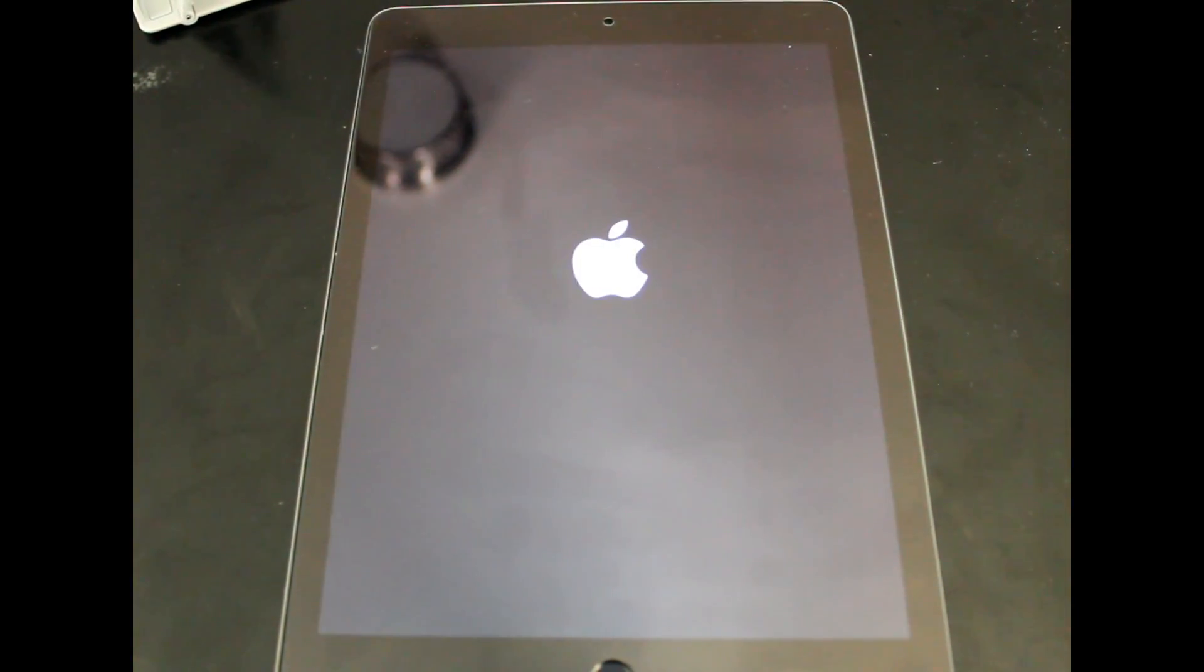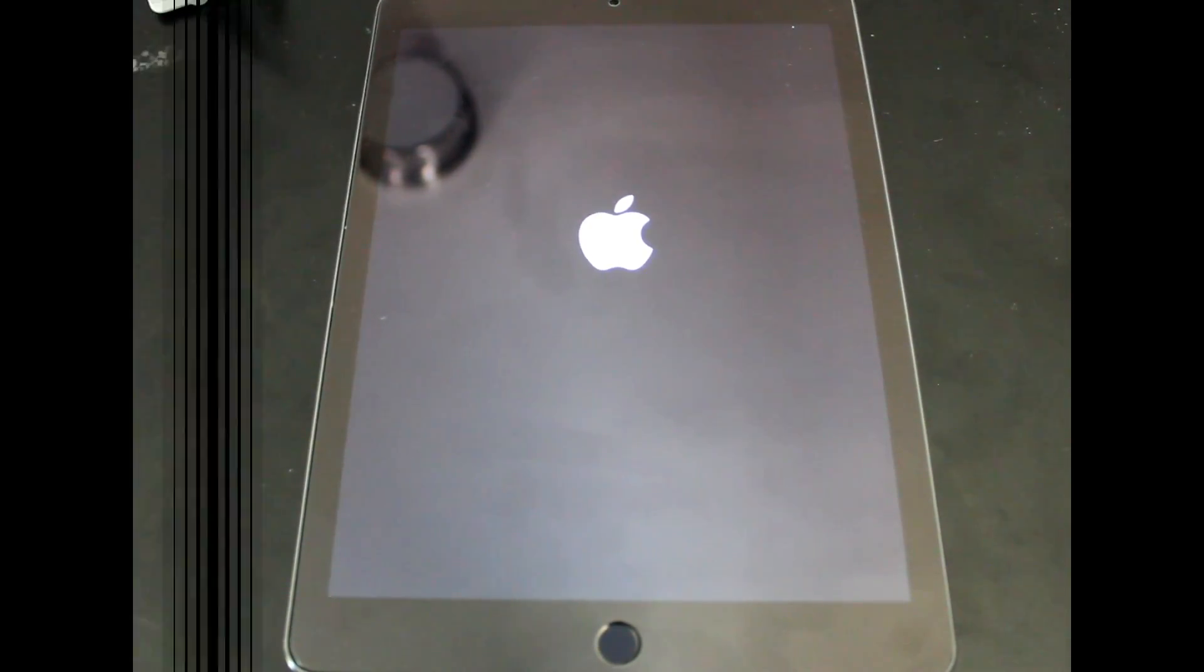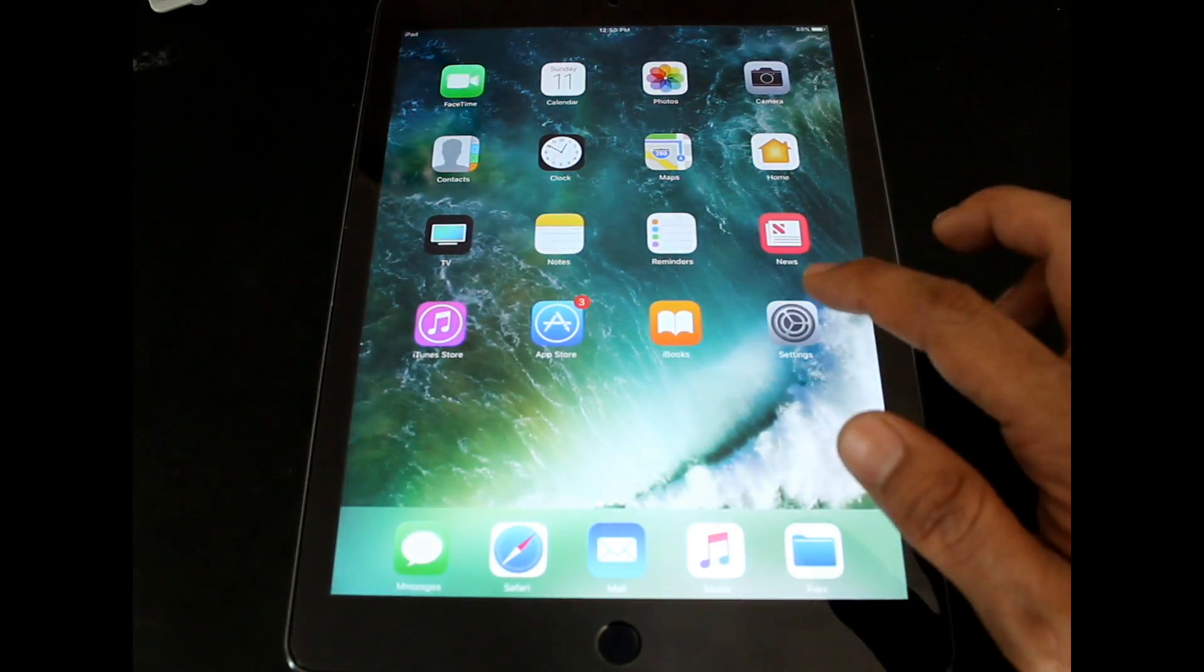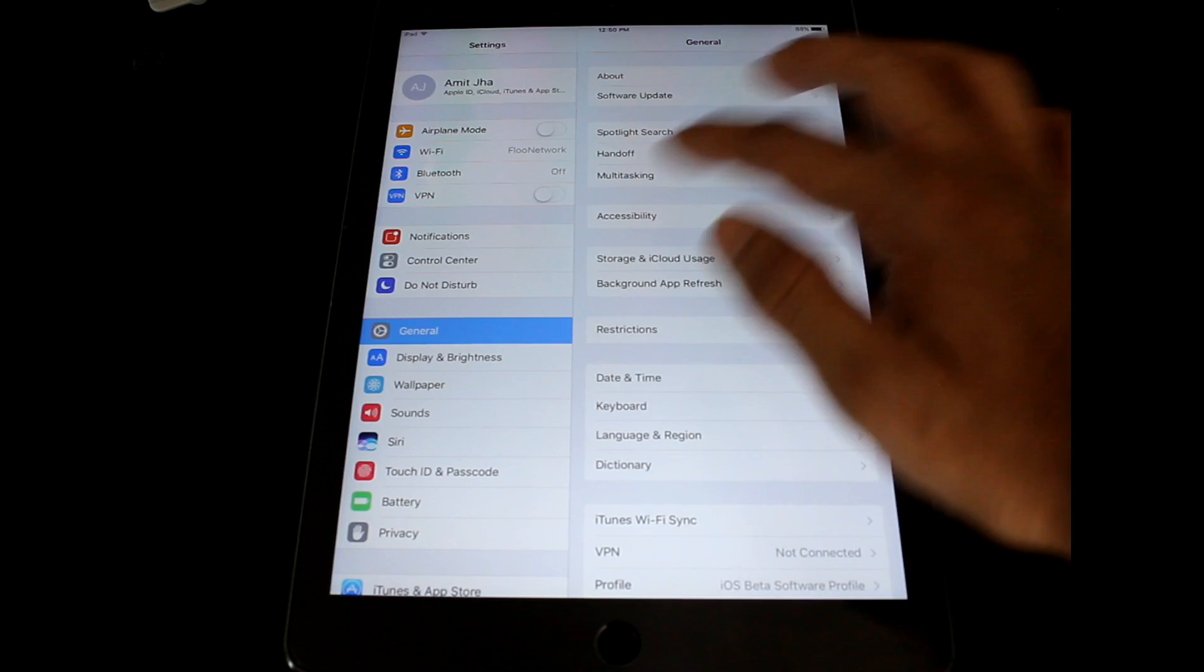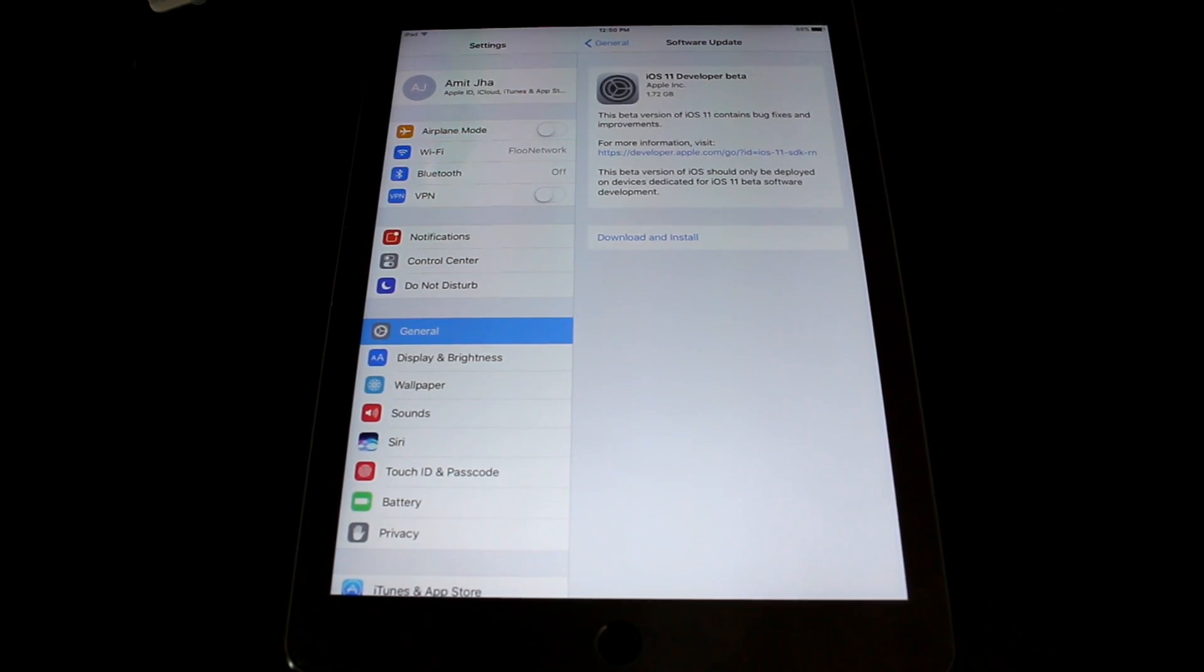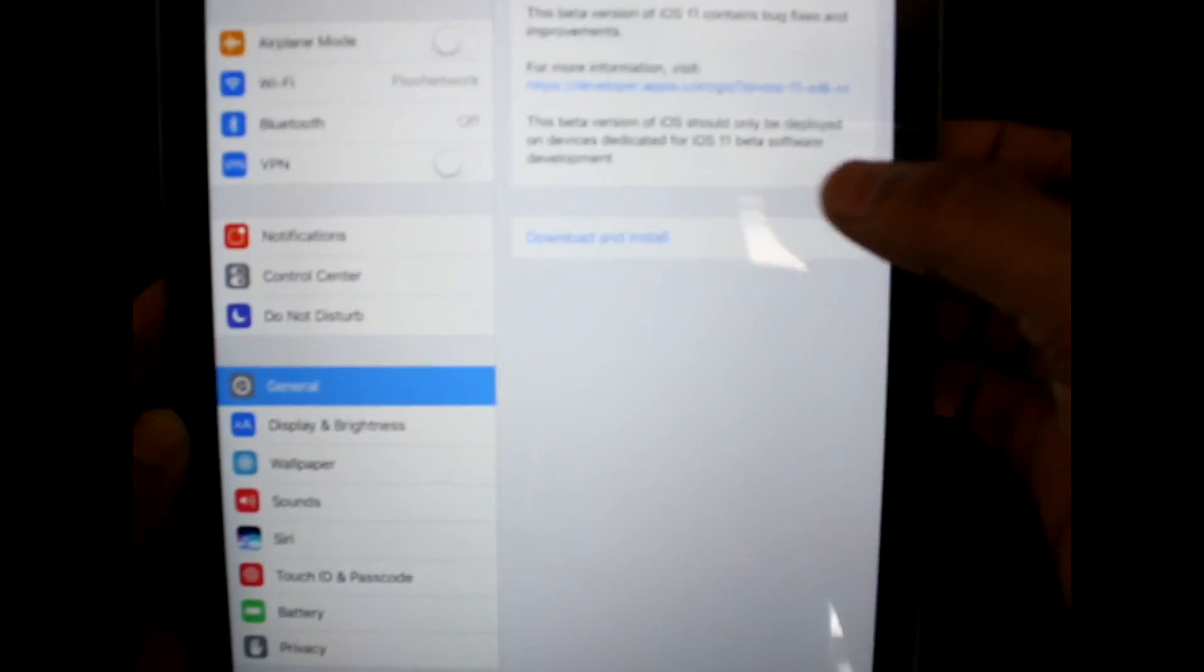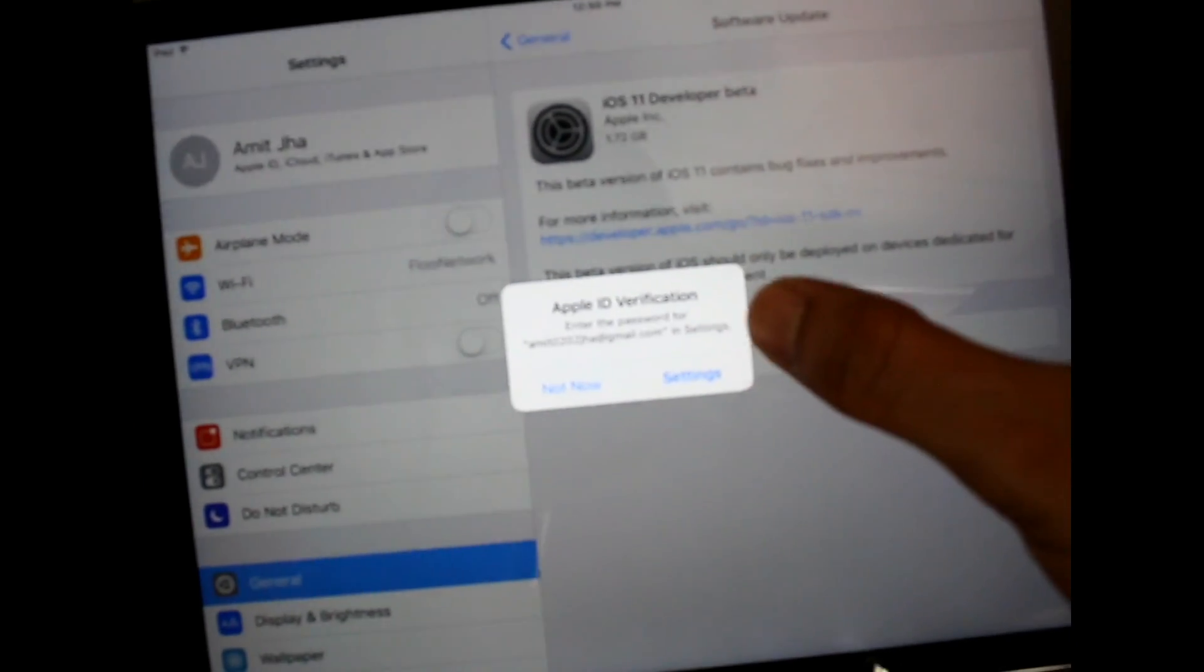The steps for installing on iPhone or iPad are the same. I am currently showing this process on iPad and you can install on your iPhone the same way. Once the device is up, you have to go to General, Software Update and you can see iOS 11 is available for download and it is 1.72 GB for me, for my iPad.